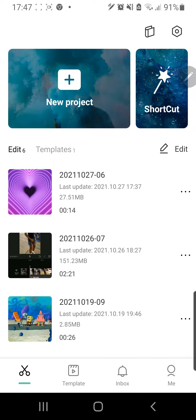Hey guys, and welcome back to the Tutorial Millennial channel. In this video, I will be showing you how you can follow and unfollow accounts on CapCut.